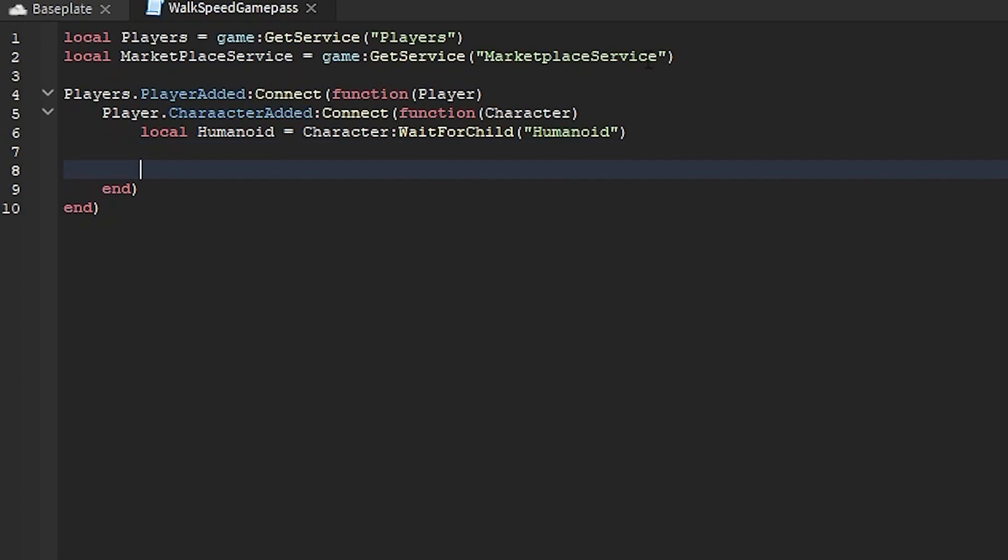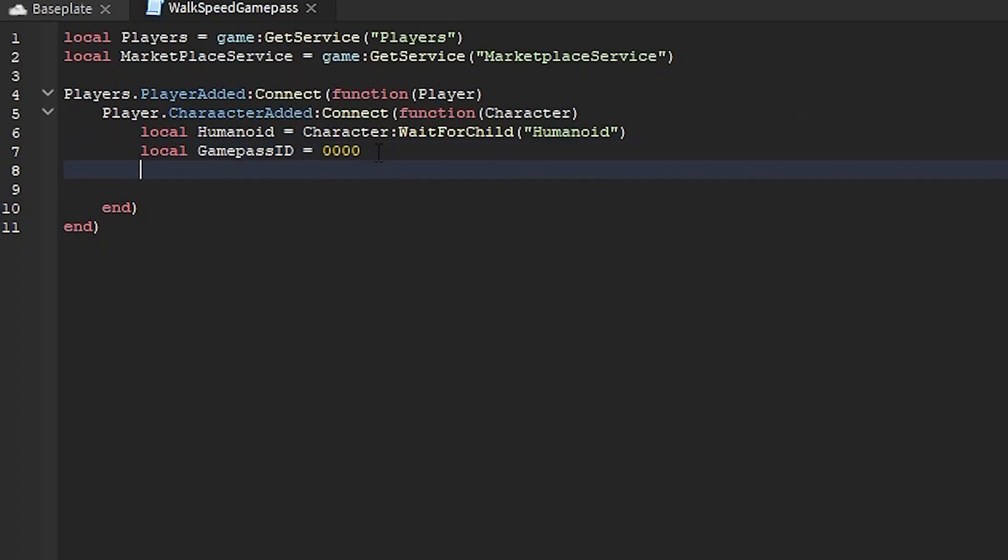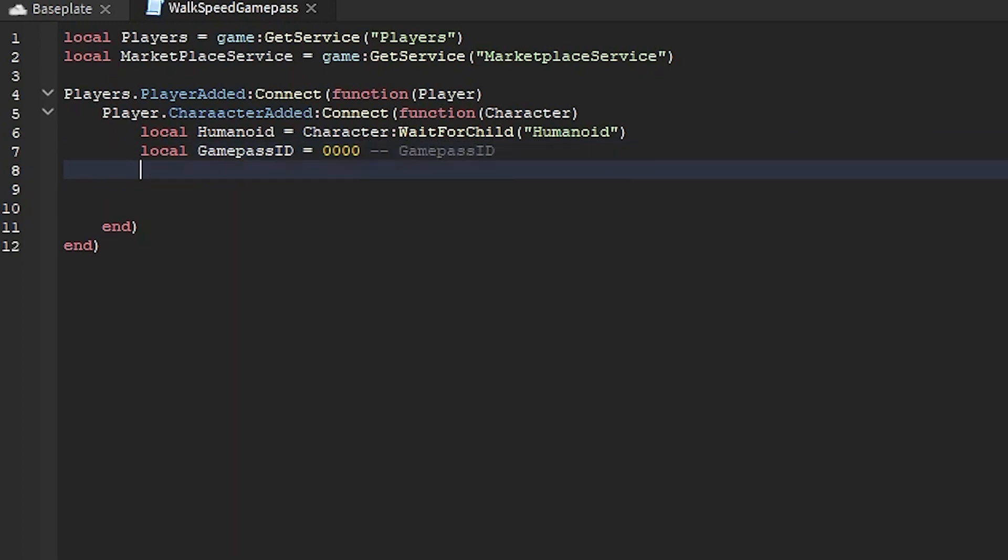Now let's do local Humanoid equals Character wait for child Humanoid. Alright, now let's do local GamePassID equals, let's just do zeroes for now. So this is where your game pass ID will go. Let's do local multiplier equals two.